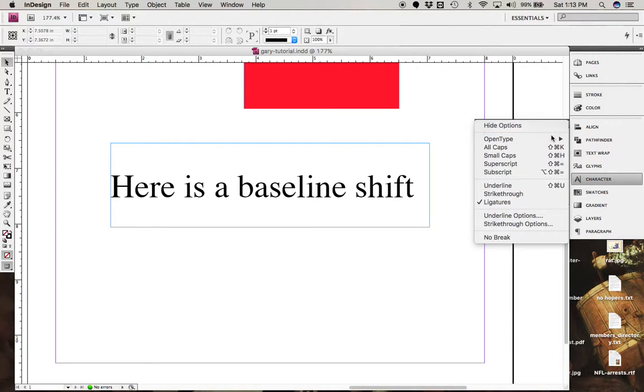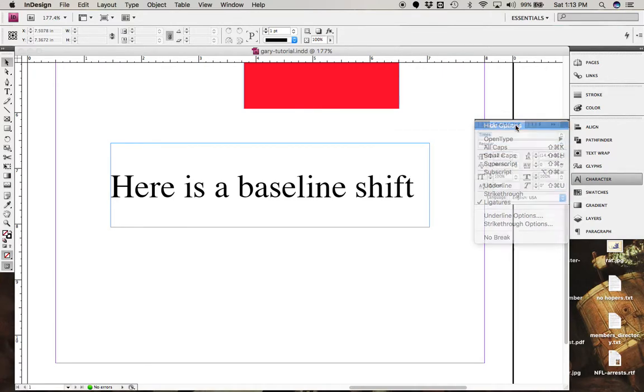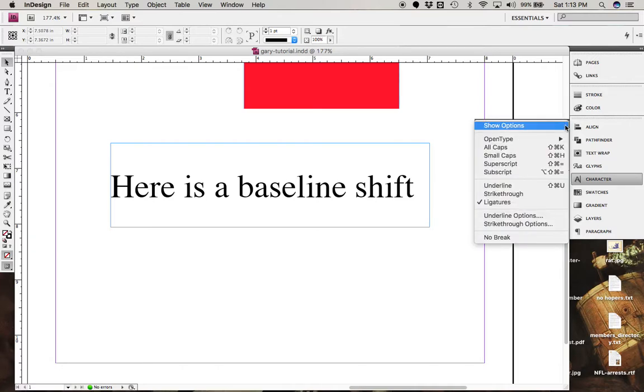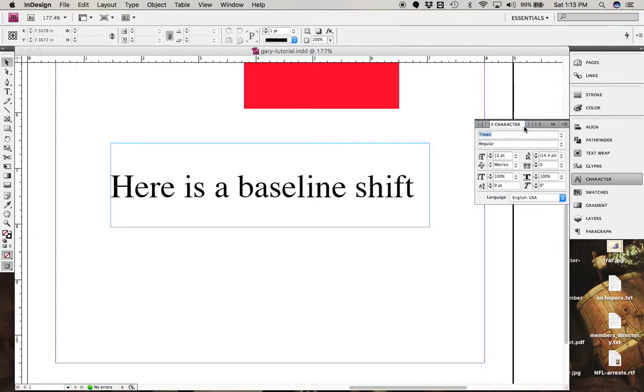If it doesn't have it open already, if it just comes up like this, you will want to click on this little menu at the top corner and say Show Options, and that'll bring you down here, and that takes you to right here, which is your baseline shift tool.